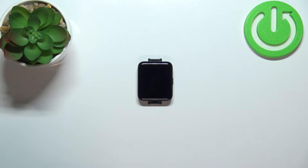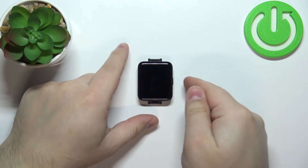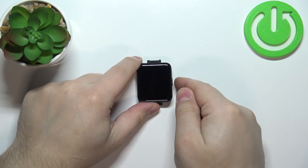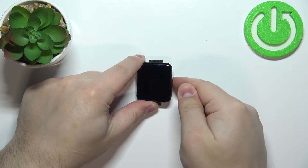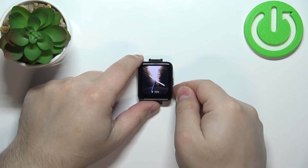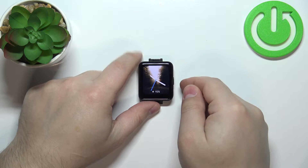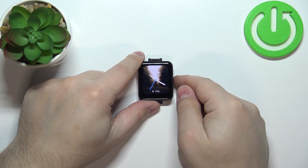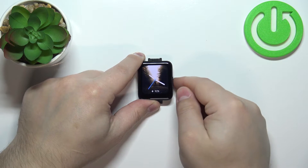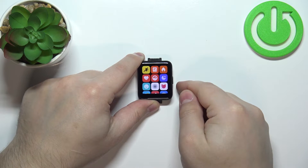First we need to wake up the screen. To do it, simply press the side button. Once you wake up the screen, press the side button again to open the menu.